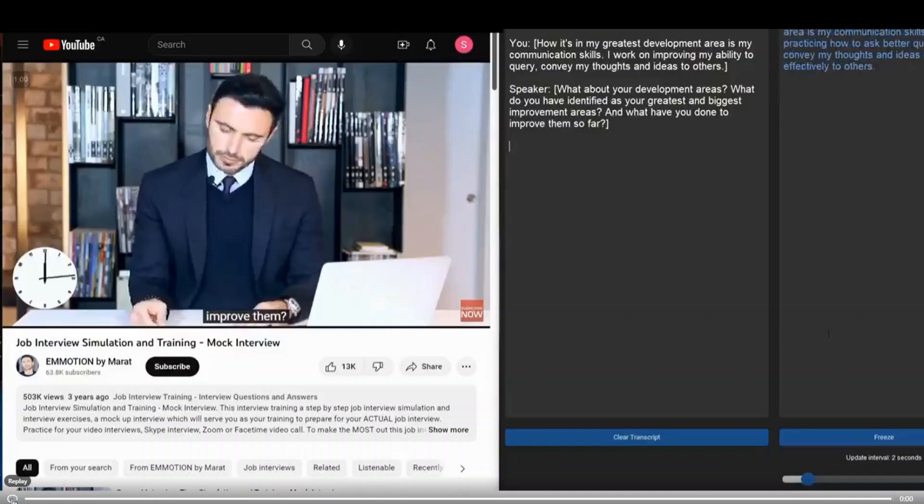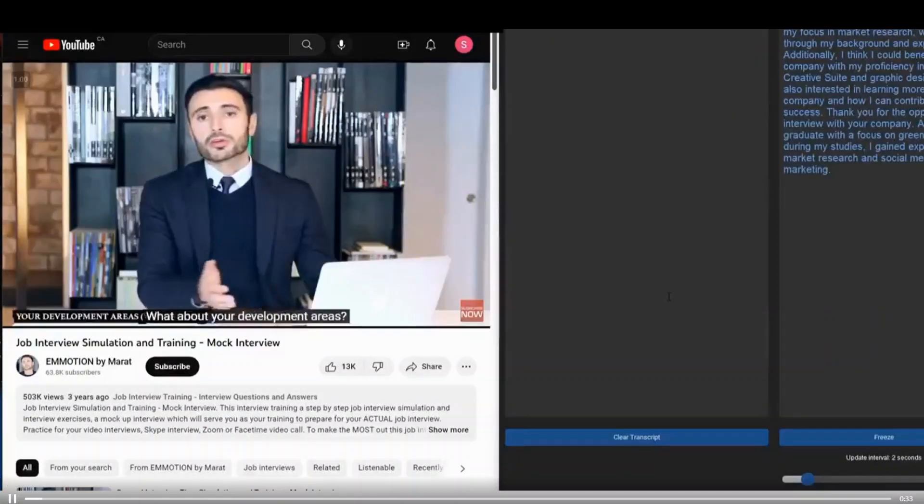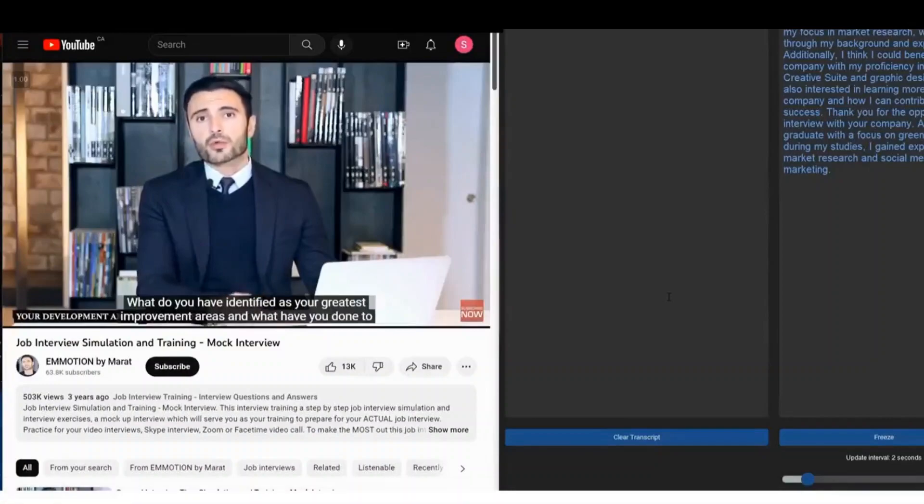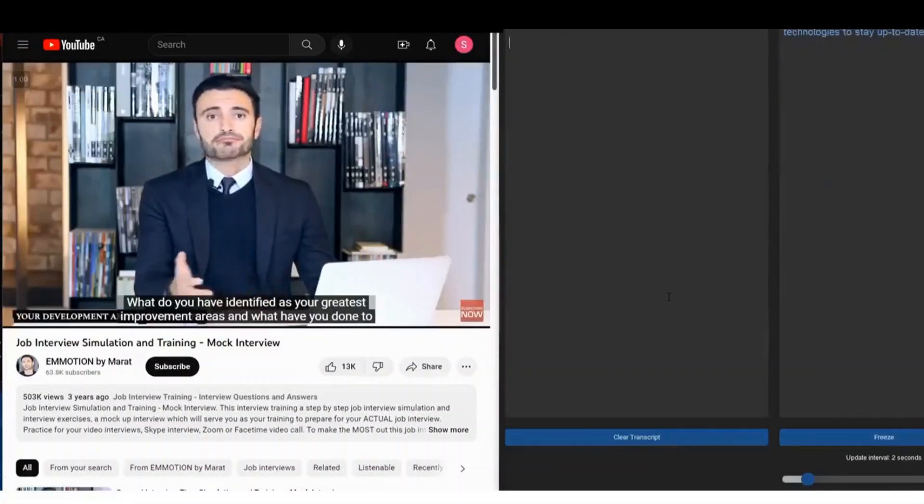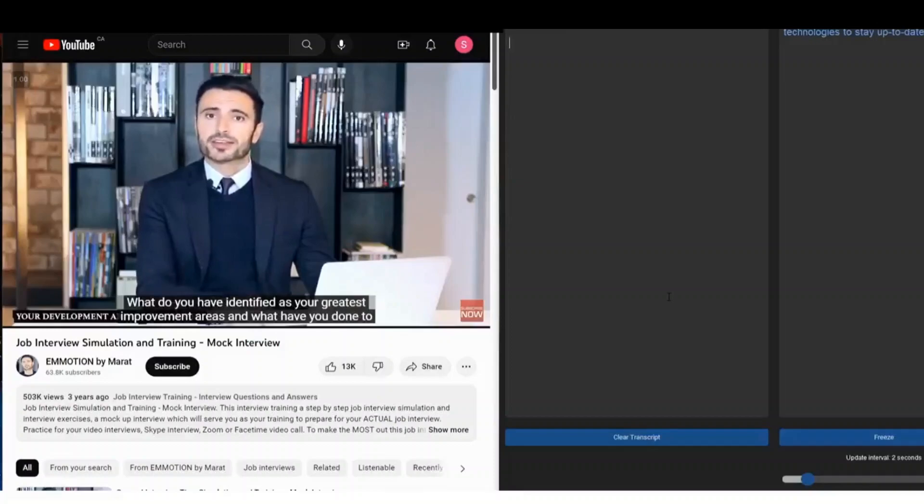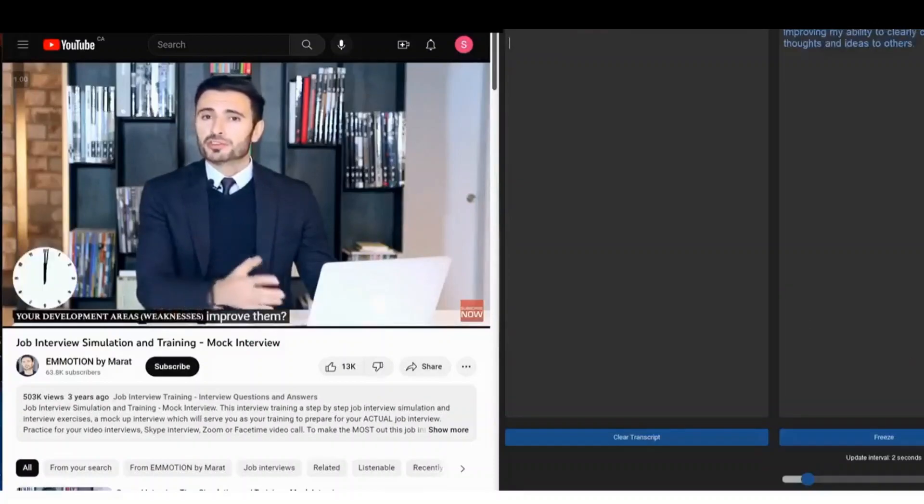As you can see on your screen, there is an interviewer who is asking questions and this eCout is listening to those interviewer questions in real-time and generating answers instantaneously, which the candidate can read or even listen to in an earbud and reply to the interviewer's question.